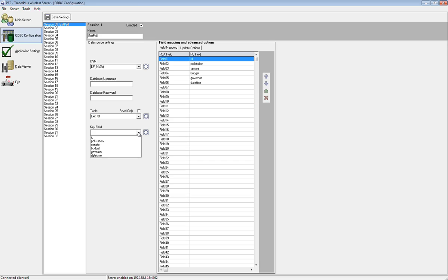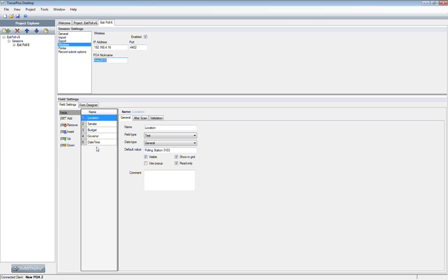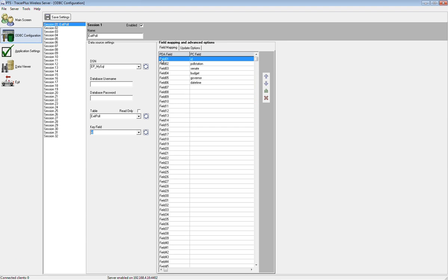The next thing we'll need to do is select a key field. This should just be some unique field in the database, generally an auto number type field. I'm going to select the ID field. On the right-hand side, the last part that we're configuring are the field mappings. This is where you're marrying up the fields on the form to the fields in the database table for the exit poll. From our project we have these five fields: location, senate, budget, governor, and date time. We want to define where the data in those fields after they're filled out is going after you hit the submit button.